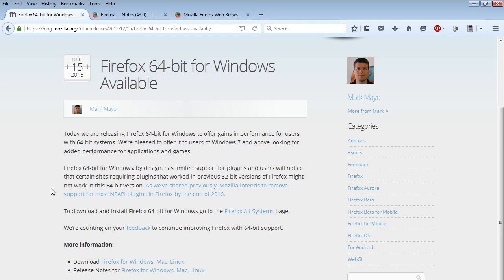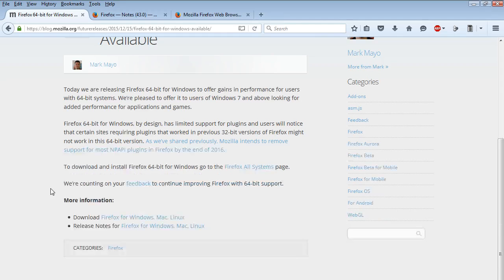Now there's a caveat here. 64-bit for Windows Firefox has limited support for plugins and users will notice that certain sites requiring plugins that worked in previous 32-bit versions of Firefox might not work in the 64-bit version.